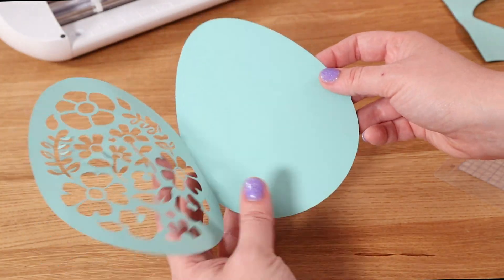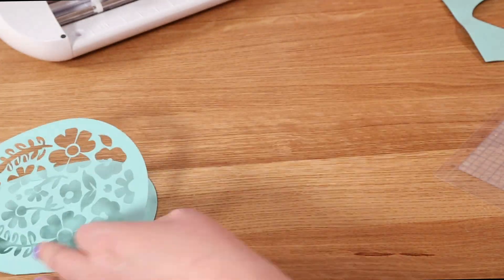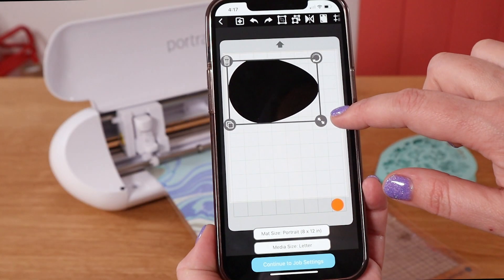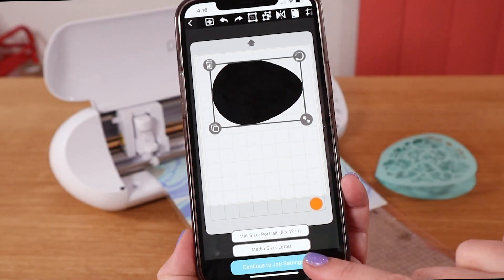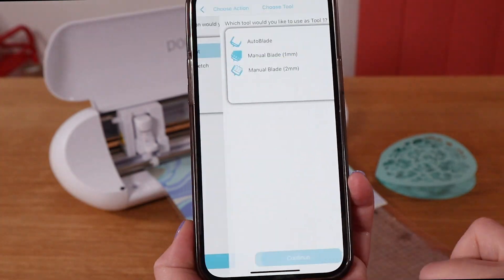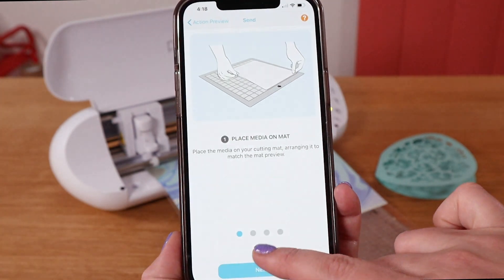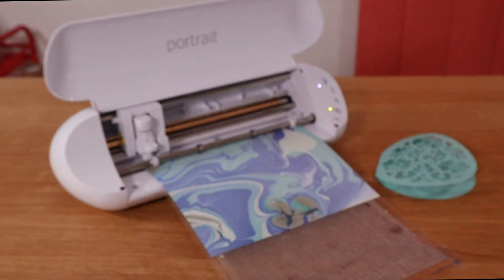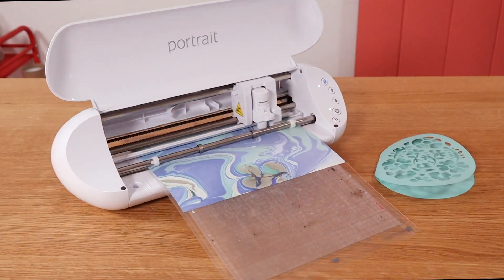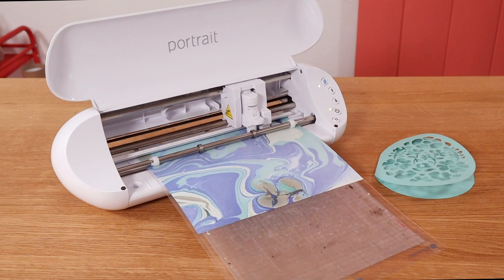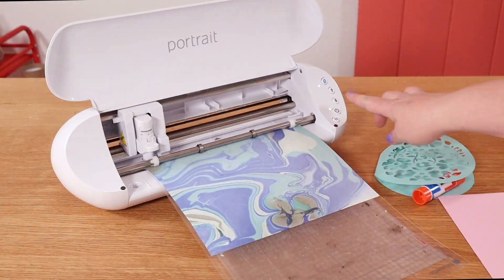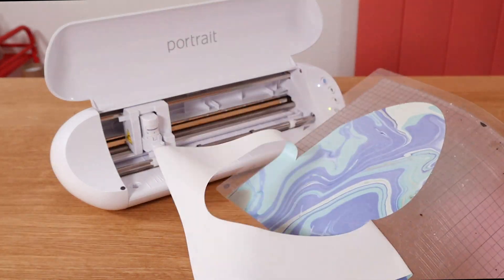And that's it, the basics of using the Silhouette Go mobile app. I hope this video was helpful for you. And if you're using the app, let us know in the comments how it's working for you and what you like using it for.